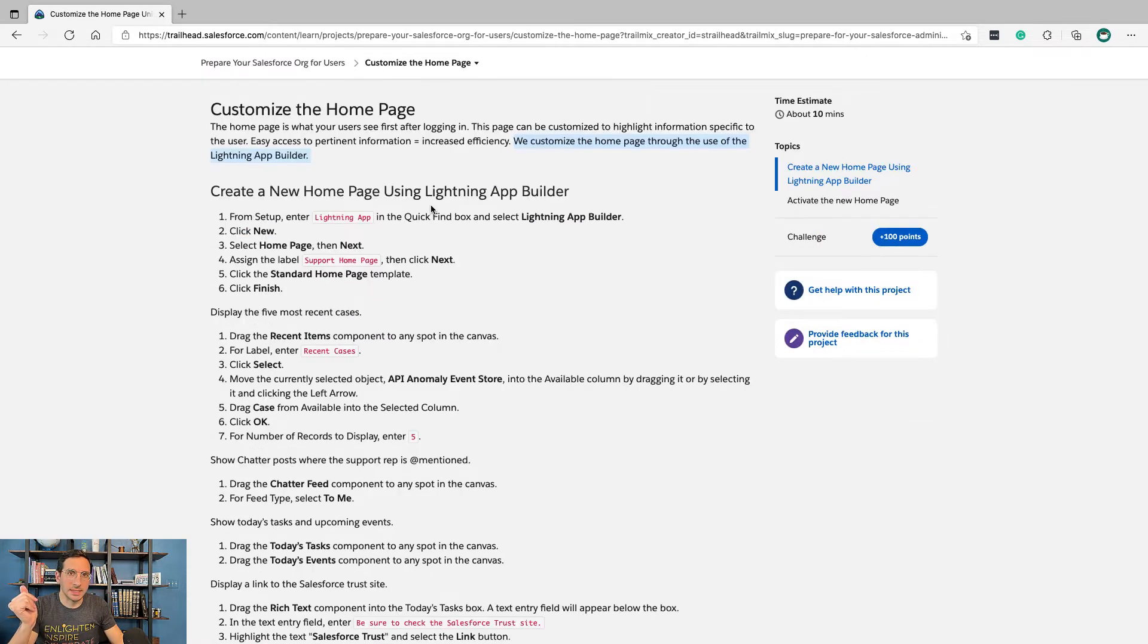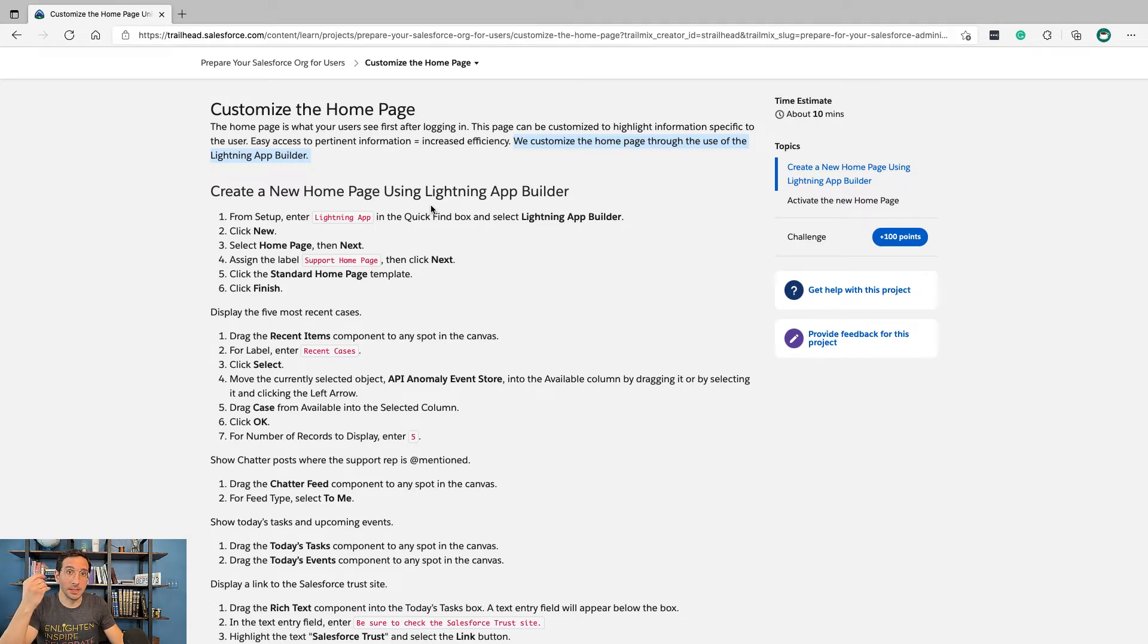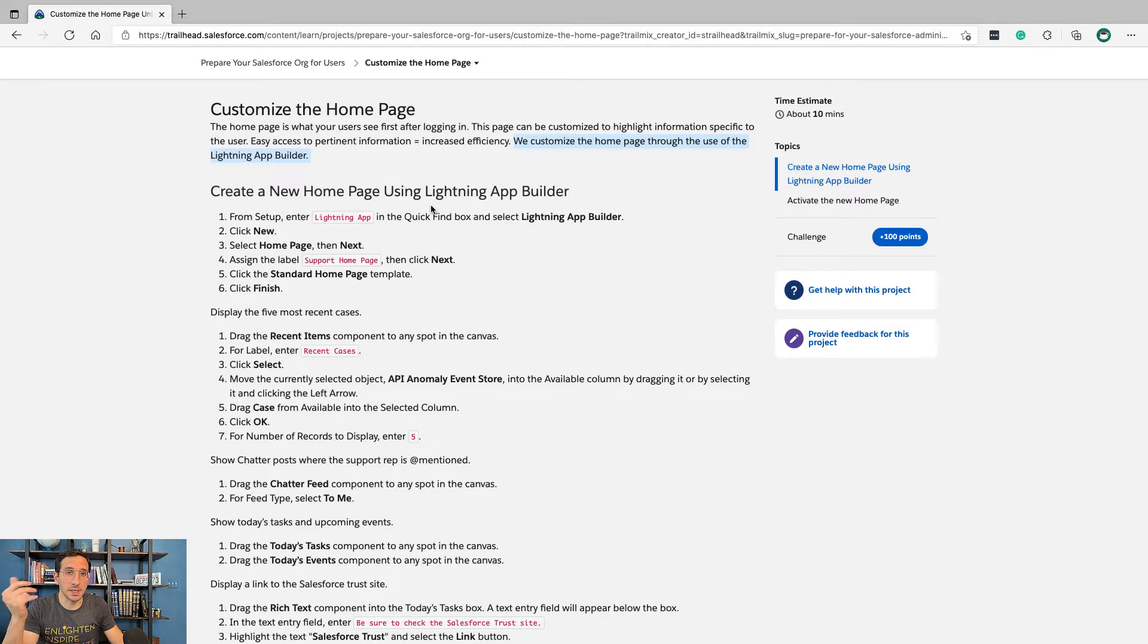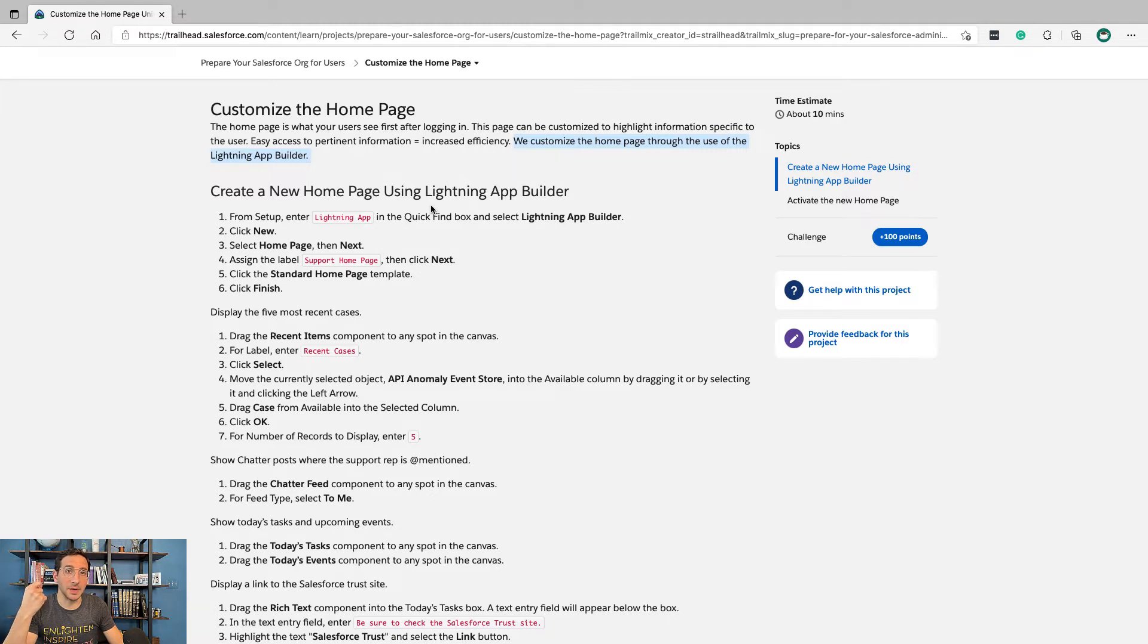As said in the last video, Salesforce got started in 1999. The original user interface was very early 2000s-ish, fine for the time. As technology improved, the new user interface got rolled out and that was called Lightning.